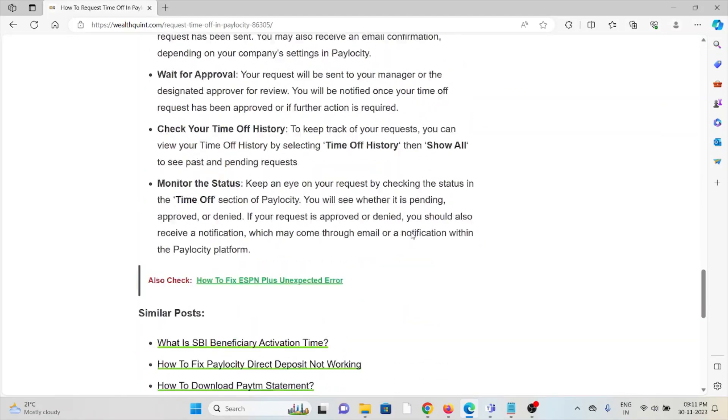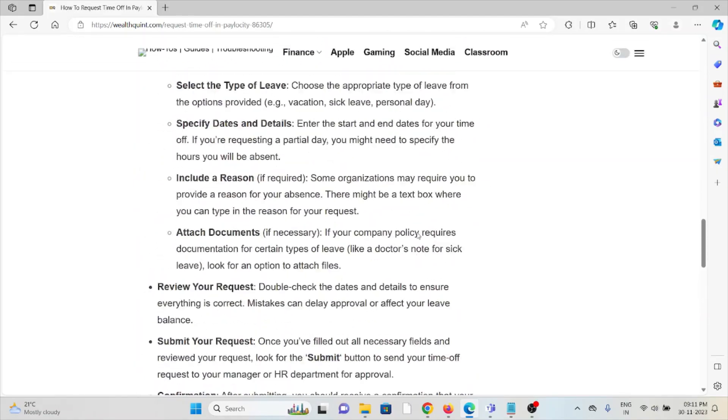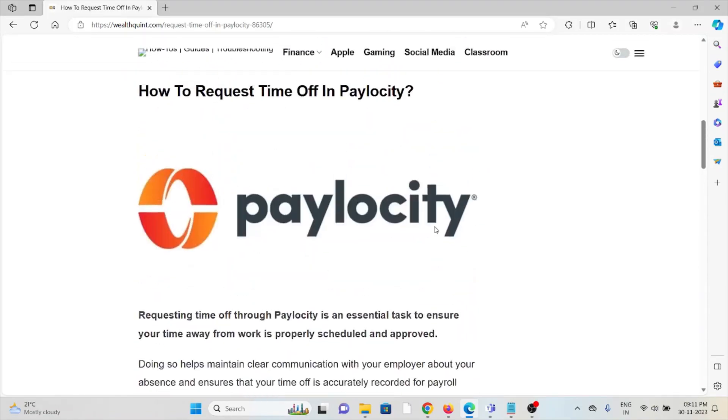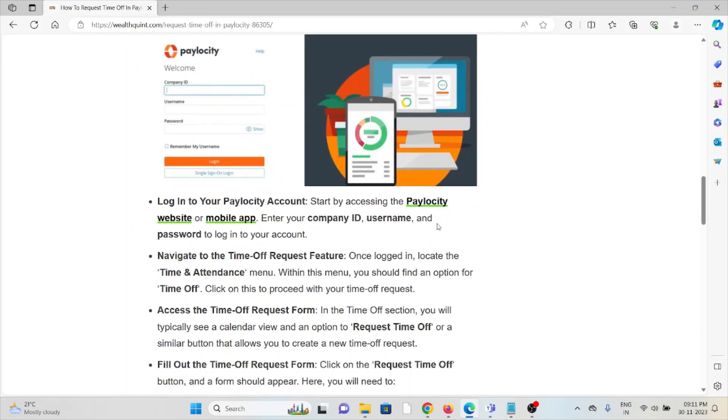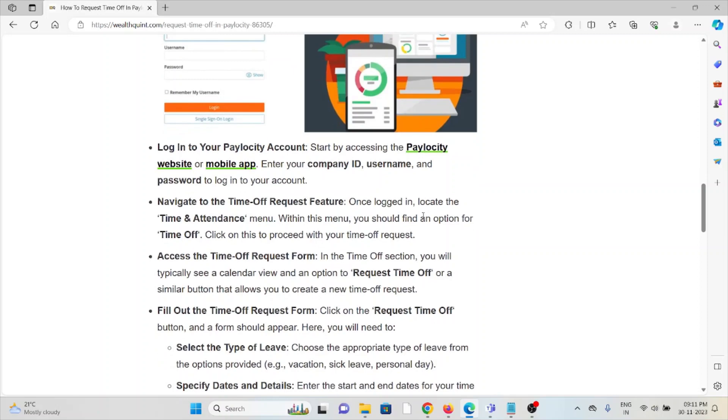First method is login to your Paylocity account. The second method is navigate to the time off request feature. Third method is access the time off request form.